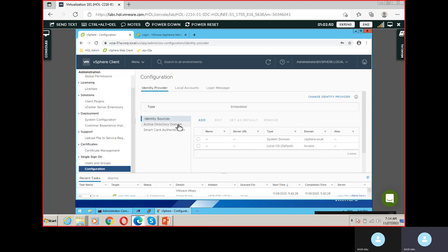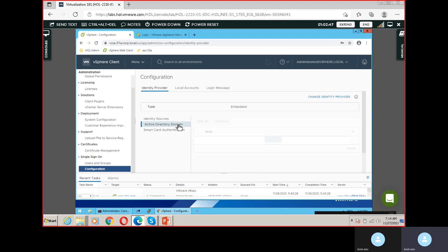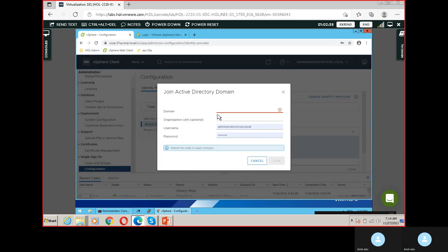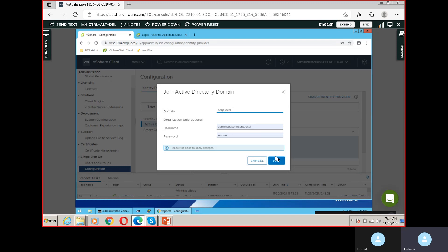Let's first join this server to the domain. Click on Join. Provide the domain name as corp.local and click Join. If you do the joining, once it's done it requires a reboot.